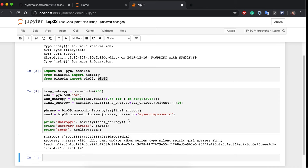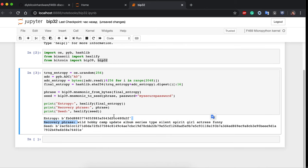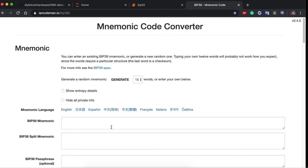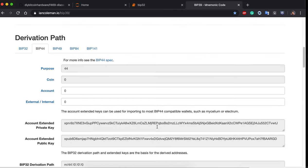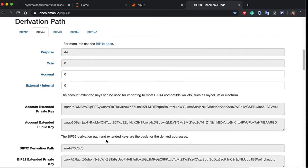We end up with this recovery phrase, which we can take to the web page and insert it. Here we can see the different xprv, xpub, and other keys for the root.